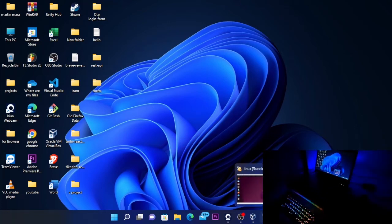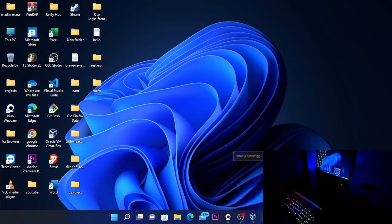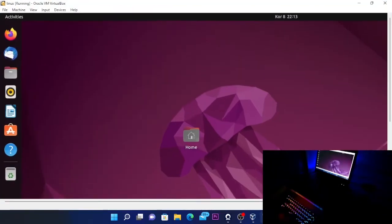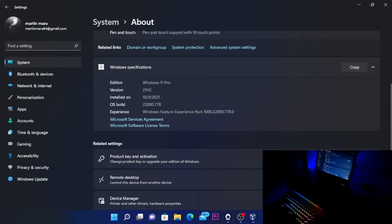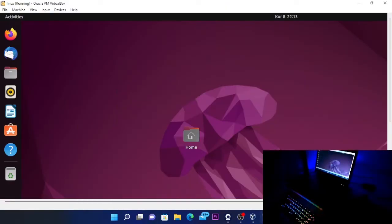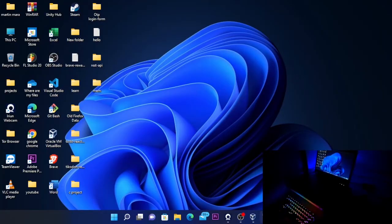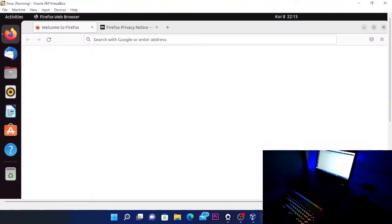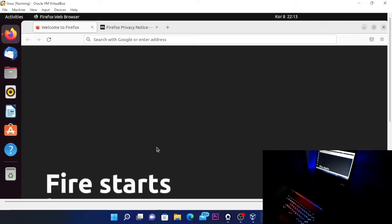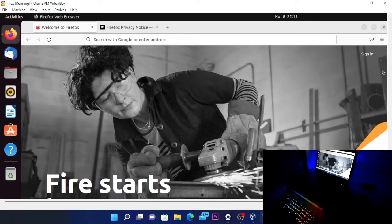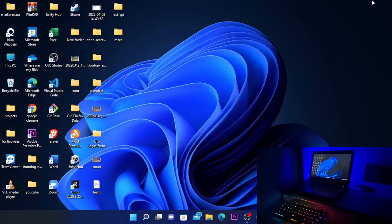In this video, I'll show you how to install Linux Ubuntu on Windows 11. We are going to use a software called VirtualBox and we are going to install Linux as a virtual machine, so you will be able to run both Linux and Windows 11 at the same time.